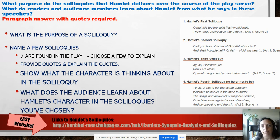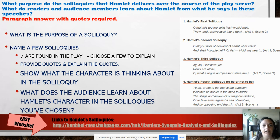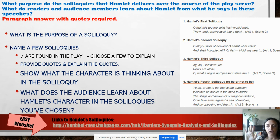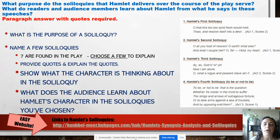What do readers and audience members learn about Hamlet from what he says? You should choose one or two speeches — there are seven total. I'm looking for at least five sentences in this paragraph: an introductory sentence that explains what you're talking about and a conclusion that wraps up your points. In the middle, we need at least one quote and at least one soliloquy explained — what's the purpose, and what do we learn about Hamlet?